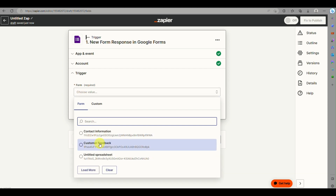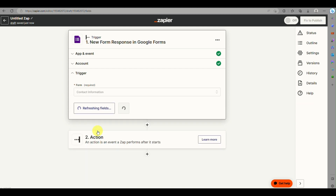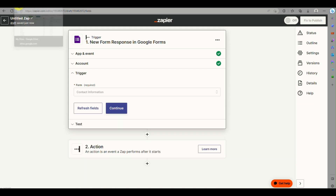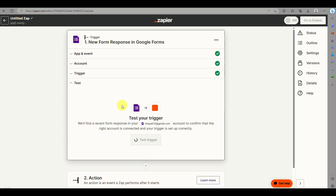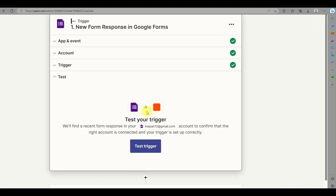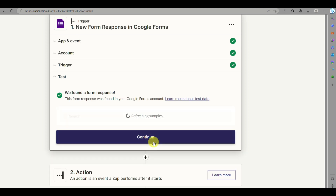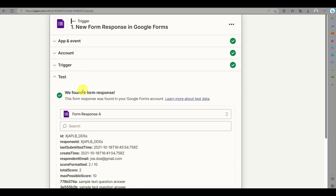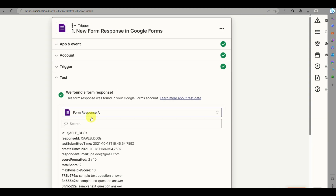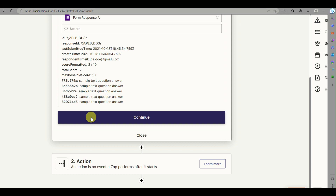From here, choose the form you created earlier. For us, that's the Contact Information form. Once everything looks correct, refresh the trigger and click Continue. Then test the trigger to check whether there are any existing form responses.